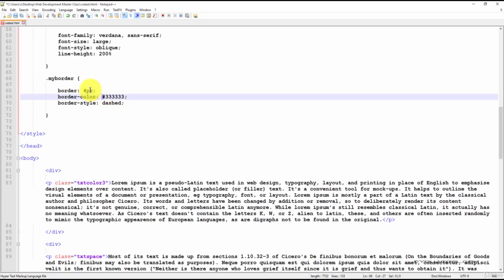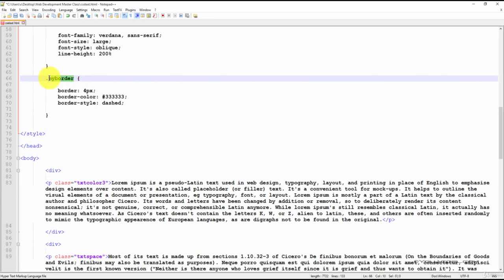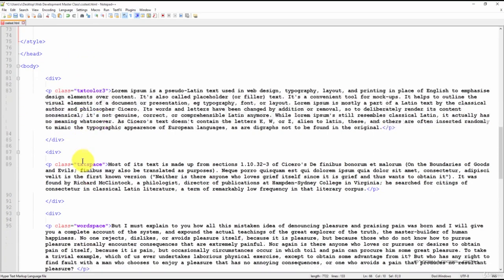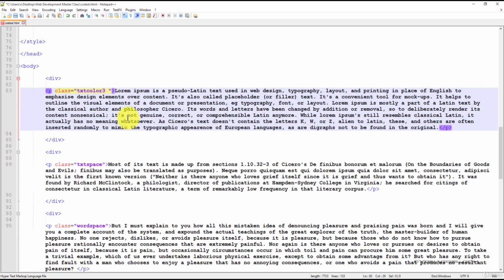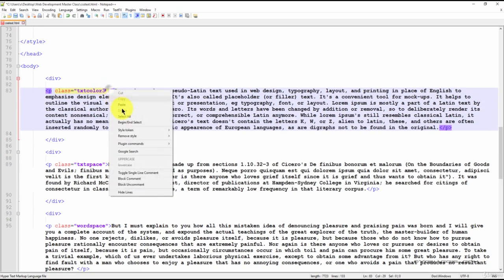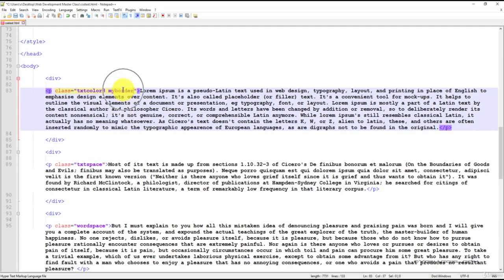Let's go ahead and apply this class to one of our paragraphs. We'll apply it to the first paragraph. So make a space after your first class and paste the second, MyBorder.